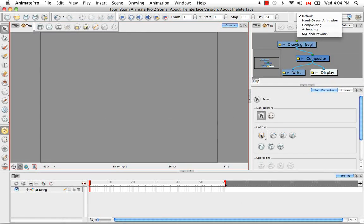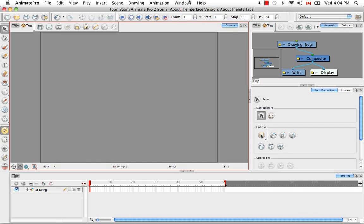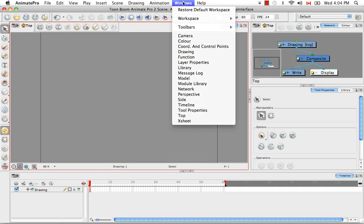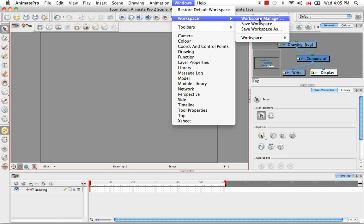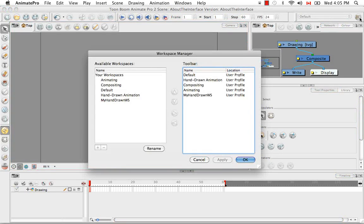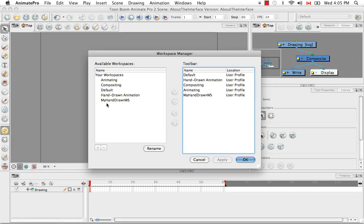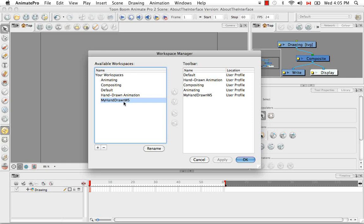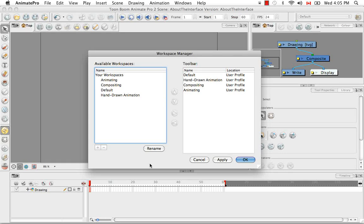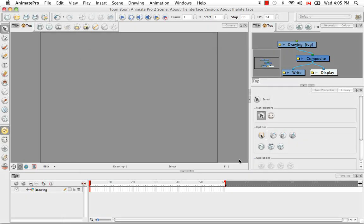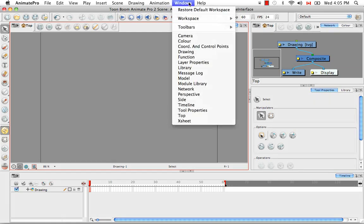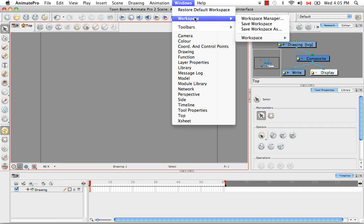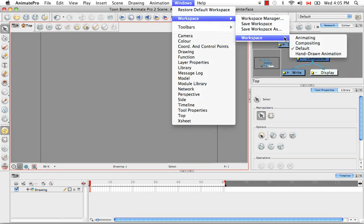Then if you'd like to delete this workspace that you created for yourself entirely, you would do this by going to the Windows menu and by selecting the item Workspace Manager. You can also access the Workspace Manager by clicking on the icon here, which is what I'm going to do. So here you can see the workspace you created for yourself, My Hand-Drawn Workspace. And to delete it, you just simply need to click on the minus sign here and then click on the Apply button and OK. So now that workspace has been removed from this default list as well as from the list in the workspace menu.